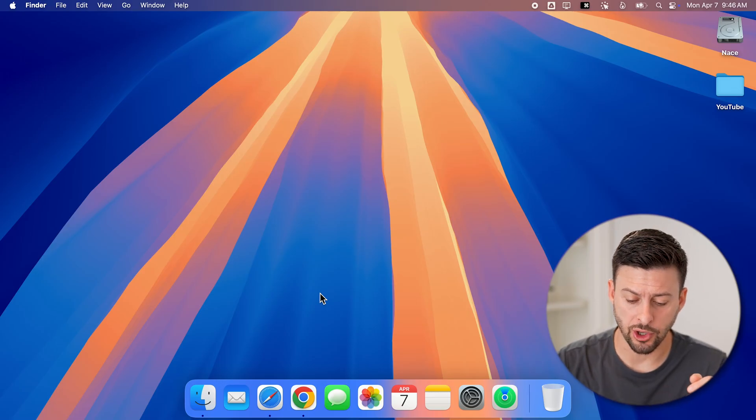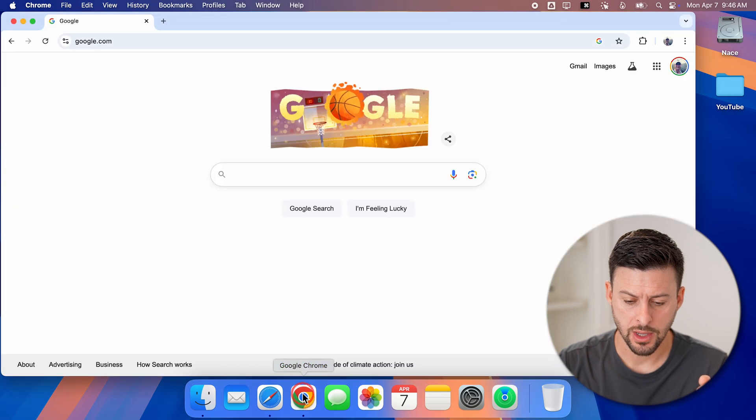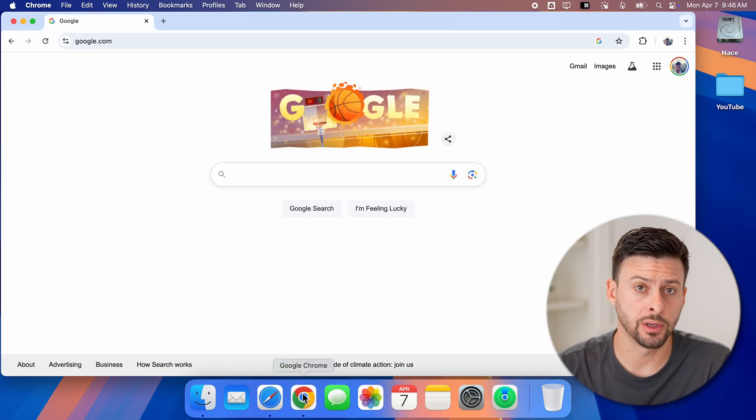Now let's for instance, open up Google Chrome here. So I have Google Chrome open.